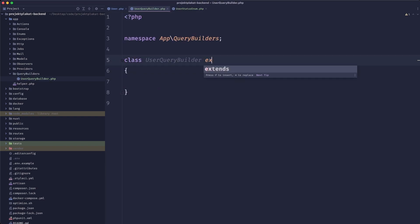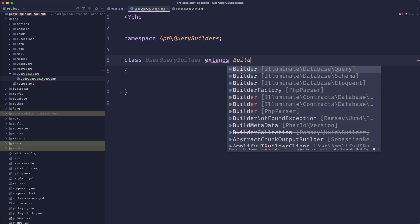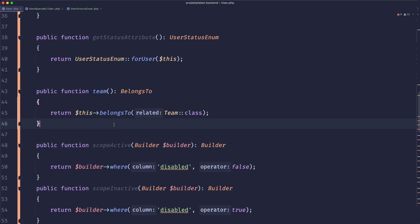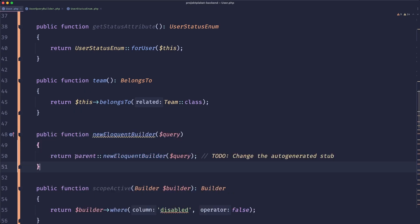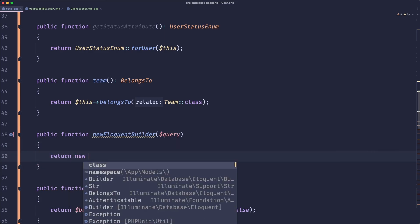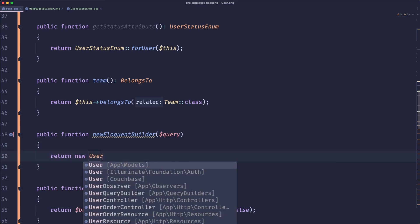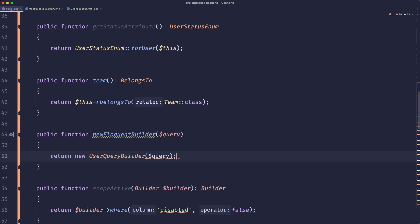And this class would extend an eloquent builder. Now what's really cool is that Laravel under the hood whenever you create a new whenever you make any calls to the builder it calls a new eloquent builder function. So we could simply extend that function called new eloquent builder. And here we can simply return new user query builder. And then just pass the query. And this will return a user query builder.